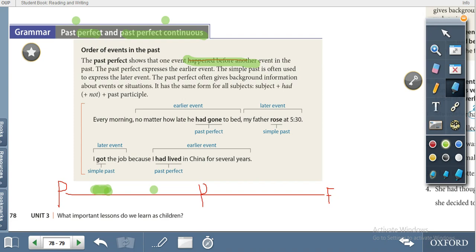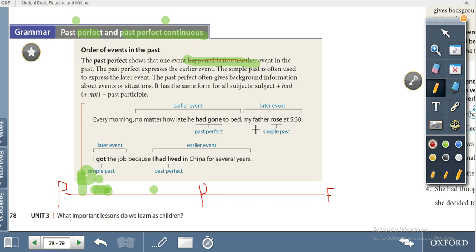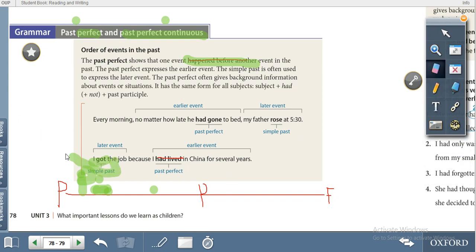For example: 'My friend had left for the airport when I went to his apartment.' We have two events — my friend had left (earlier event, past perfect) and I went to the apartment (later event, simple past). Past perfect gives background information about an event or situation. For example: 'I got the job because I had lived there' — the earlier event uses past perfect, and the later event uses simple past.